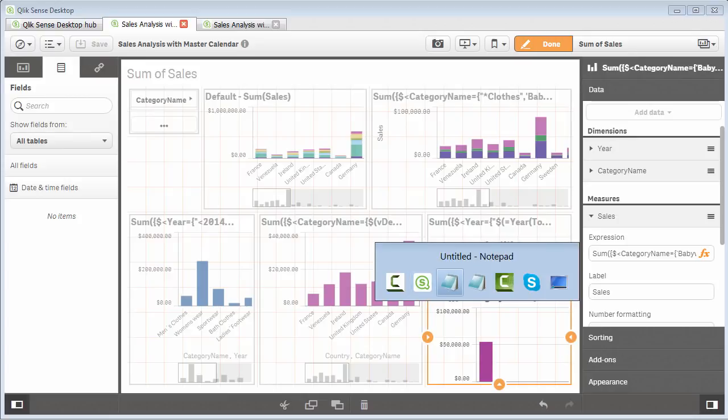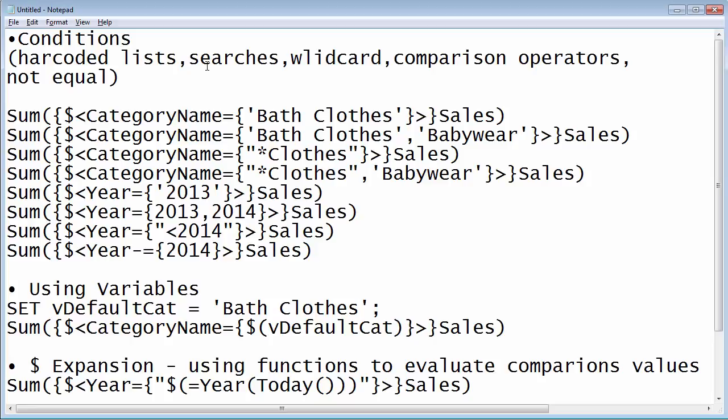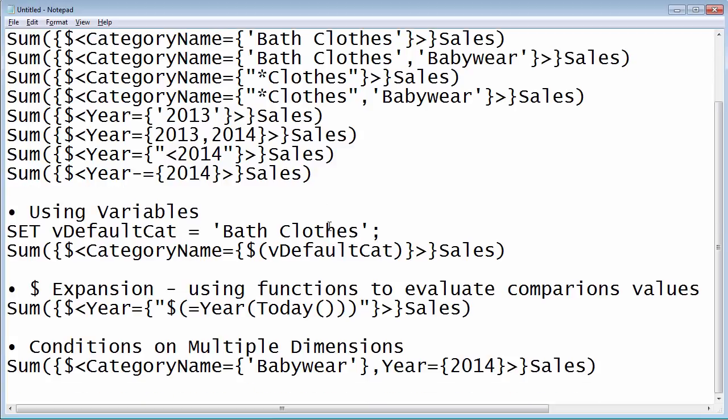I took some notes of things I wanted to show you, including checking the different types of conditions available in set analysis, such as utilizing literals or hardcoded lists, using searches with wildcards and comparison operators, using variables that are available within the script, and using something called dollar expansion, which allows you to utilize a function or method to evaluate a value to be compared within the set analysis expression.